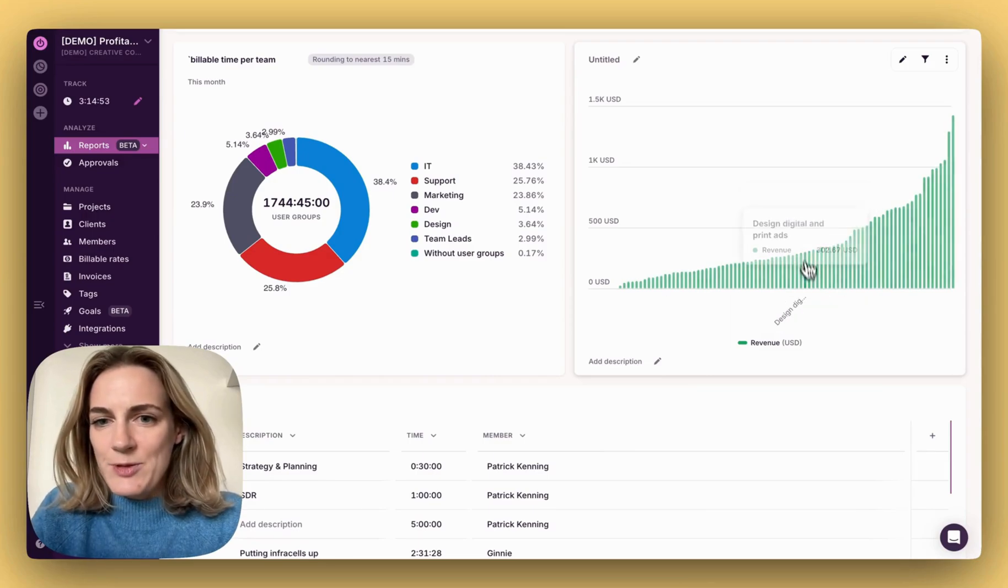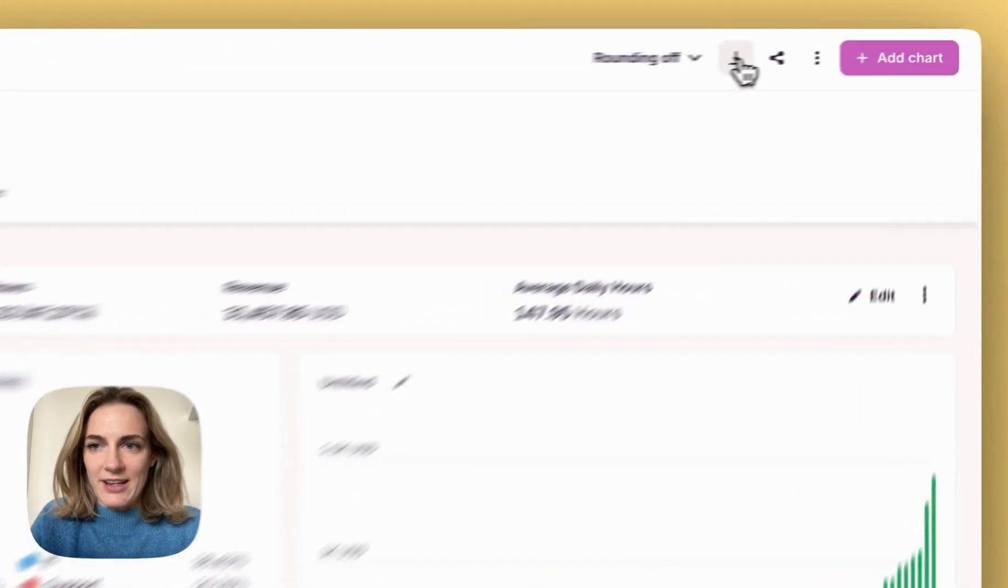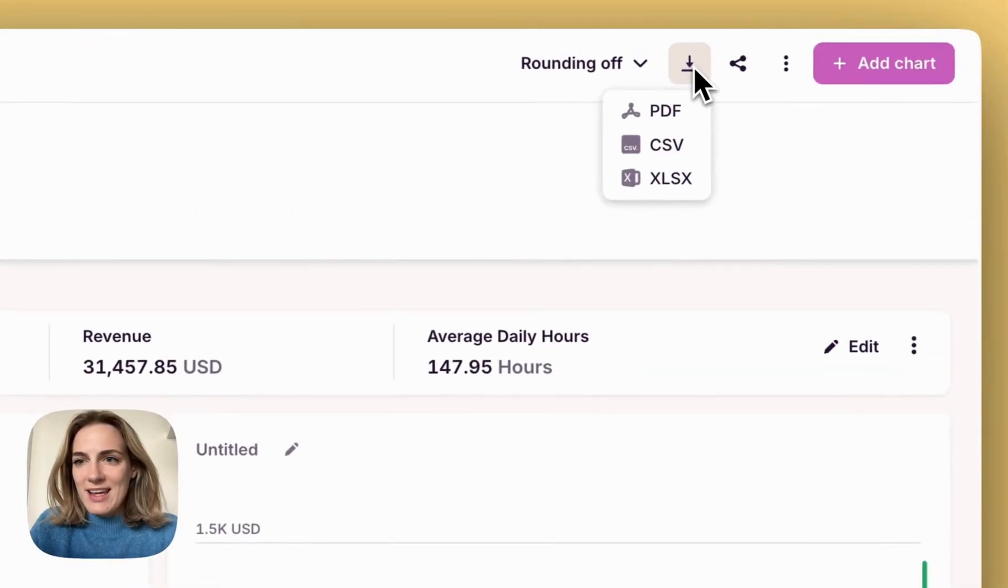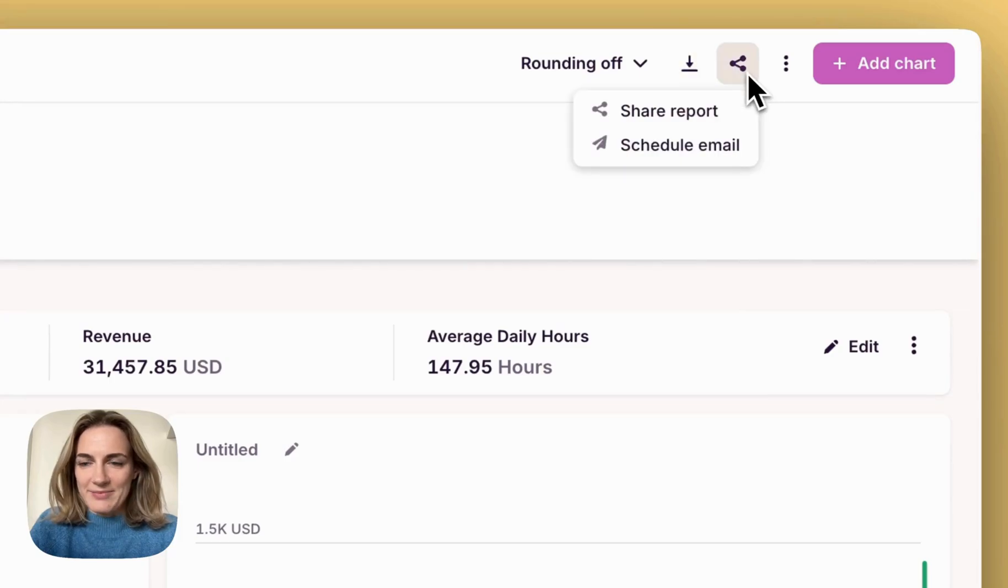Once your report is ready, export it to needed formats right here or send and schedule it directly from Toggle Track.